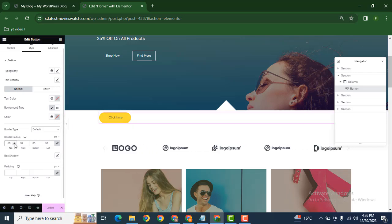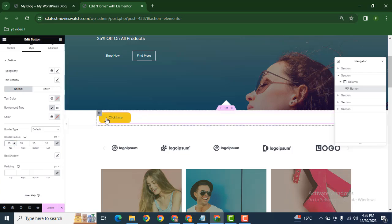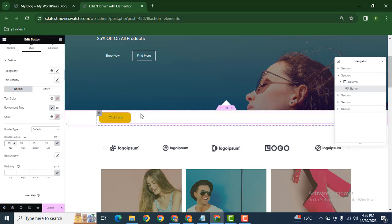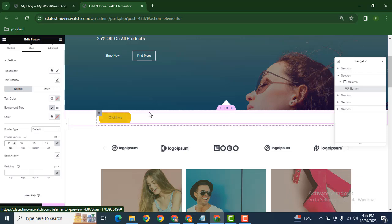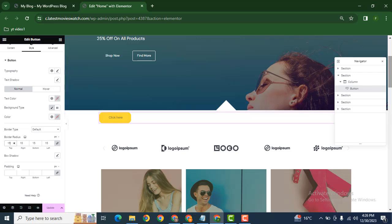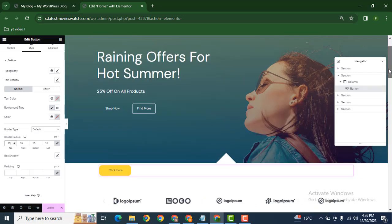The corners are now changed into a round shape. In this way, you can easily make any button corners round.